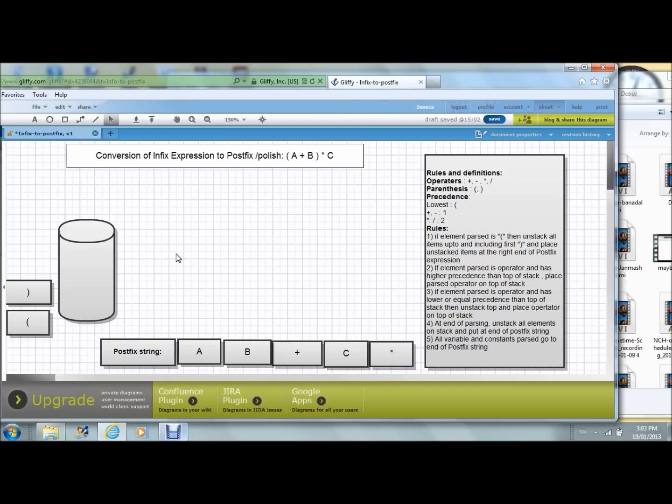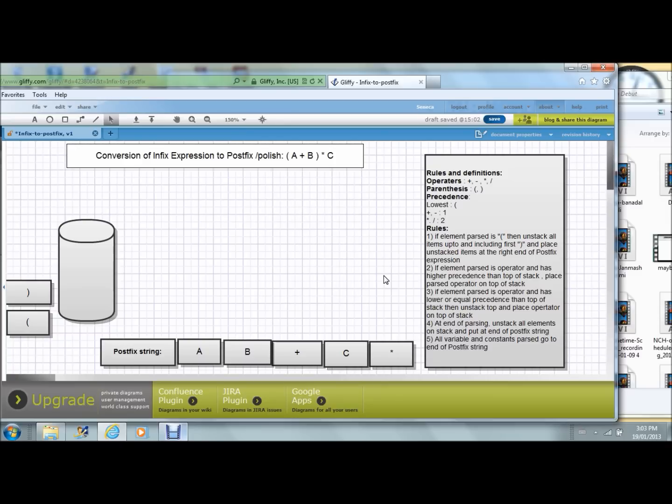So here we go. For the infix expression open parenthesis A plus B close parenthesis star C, the postfix expression is A B plus C star. Hope you enjoyed it. Thank you very much. Bye.